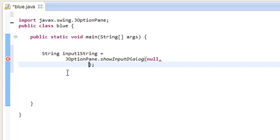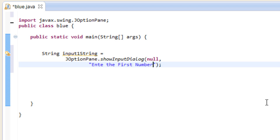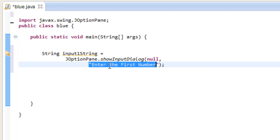Now we're going to use a set of double quotes. In between the double quotes, this is going to be the message that the dialog box prompts the user to do. I'm going to write 'enter the first number' because I'm going to create a program that takes two inputs and adds them together and prints the results in another dialog box.